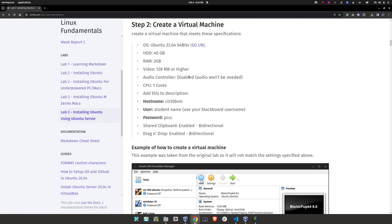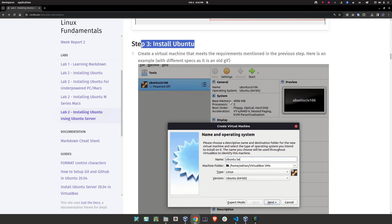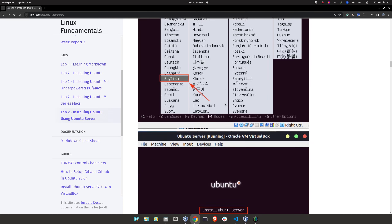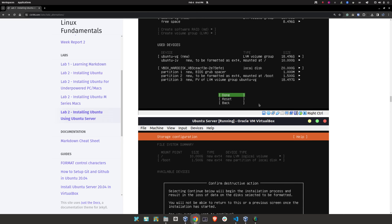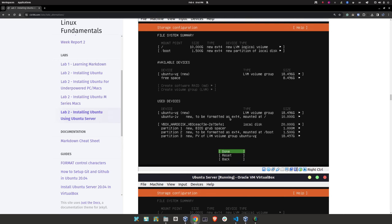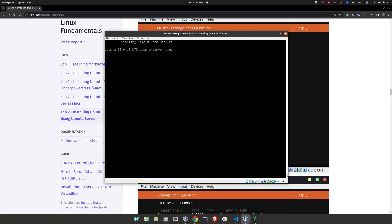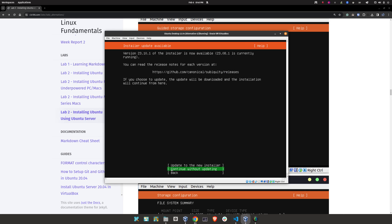We are now at step number three: installing Ubuntu. I'm going to move along briefly on the installation, but there are steps laid out one after each other. So if you get lost at any point, refer back to the instructions. Select your language, click inside, and press Enter.